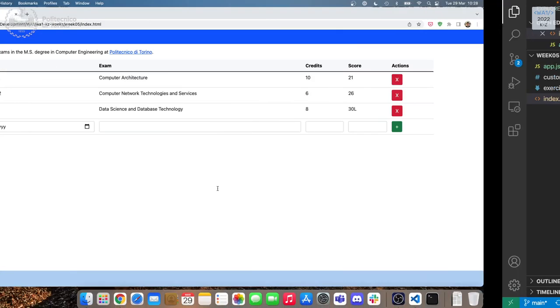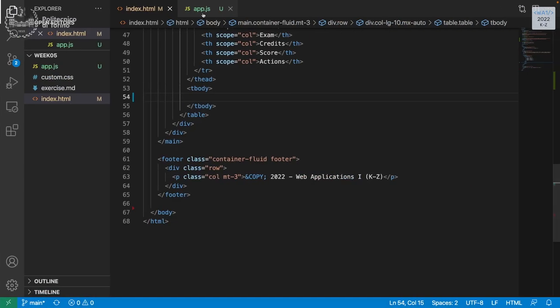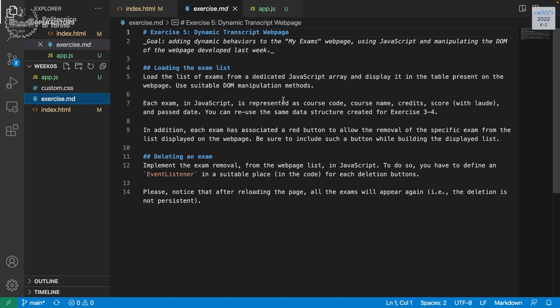We can save this, refresh the page and see the table is now empty. We are going to fill this table via JavaScript. The exercise tells us that each exam in JavaScript is represented as course code, course name, credits, score, and past date — exactly the same structure we had before with our constructor function.